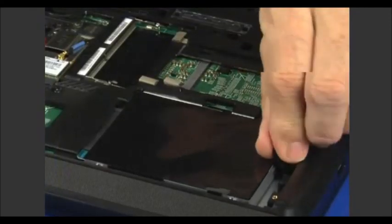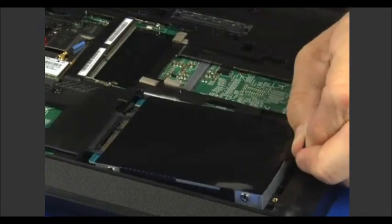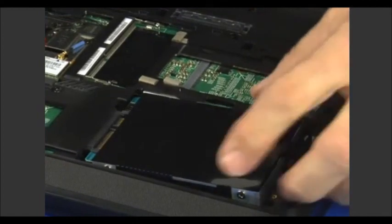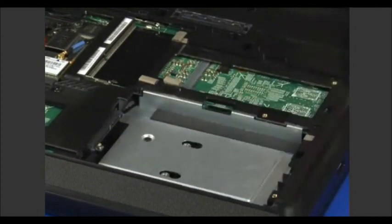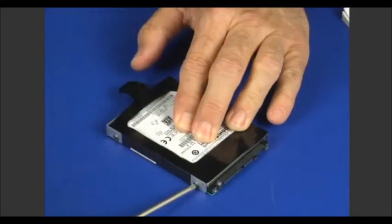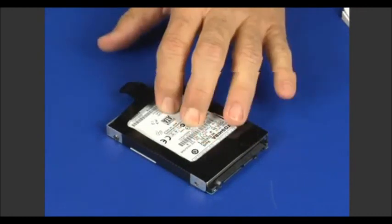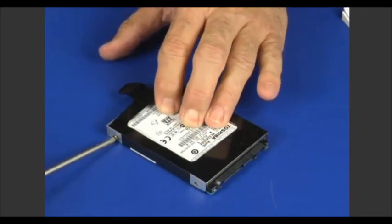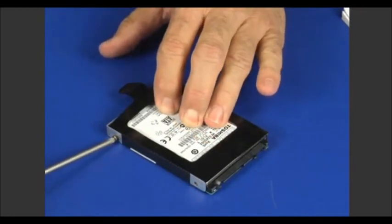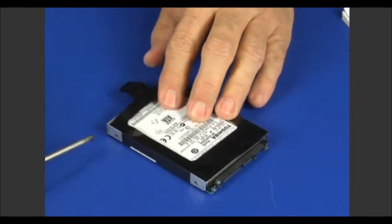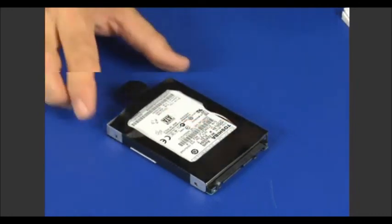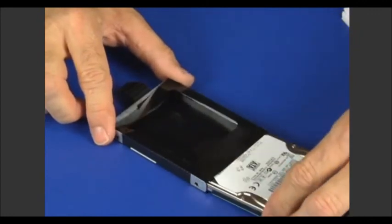Pull the tab to disconnect, then lift to remove the hard disk drive from its bay. Remove four screws from the hard disk drive bracket. Remove the bracket from the hard disk drive.